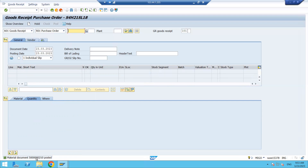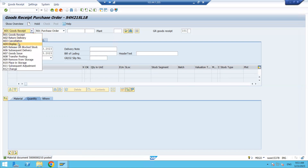Once you click Post, the goods receipt is done and a material document number is generated. As mentioned, during goods receipt two types of documents are generated: a material document, where the material information is stored, and an accounting document, which is related to the finance department. Go to display mode of this material document number — for example 500210 — click on it and then click Display.